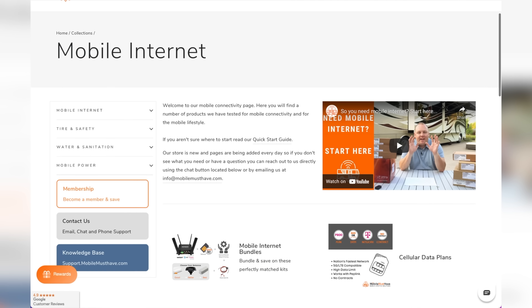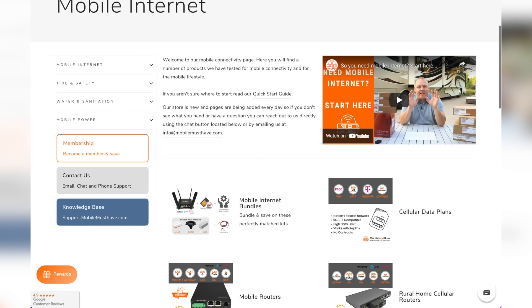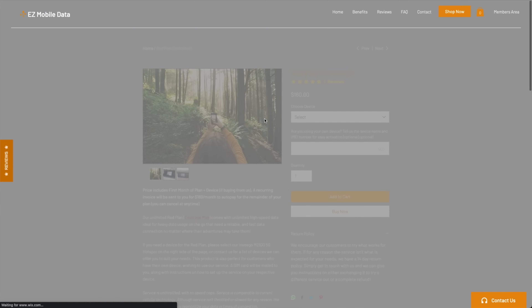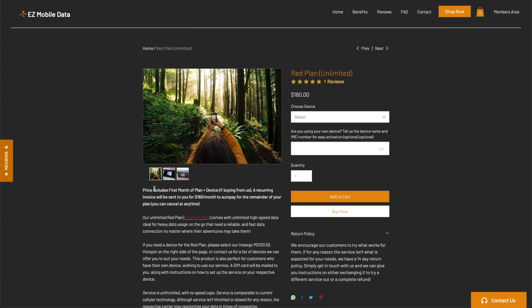We have a mix of plans right now. One of them is AT&T — a grandfathered plan that's like 20 bucks a month, which is like gold. We also have a plan through Mobile Must Have; they sell all the gear we're going to talk about and can help you figure out what you need for your situation. They have all that stuff, and when you buy your gear through them you also have access to their data plans. Another resource we have is called Easy Mobile Data — that's who our Verizon plan is with. It's tough to find one company that has everything, so you've got to look and see what's out there and pick what's best for you.